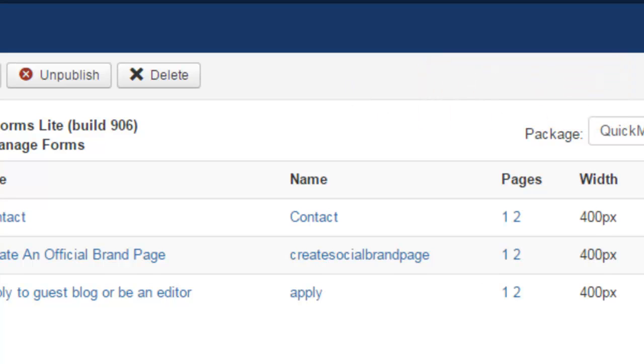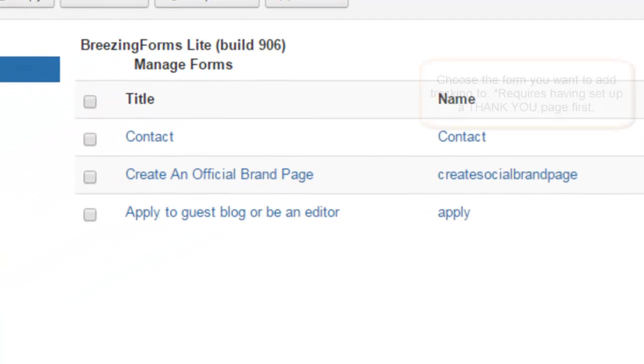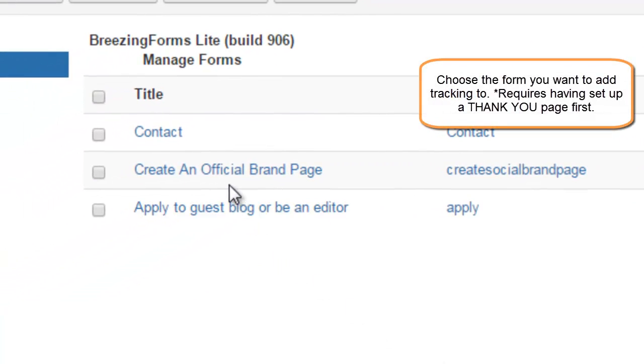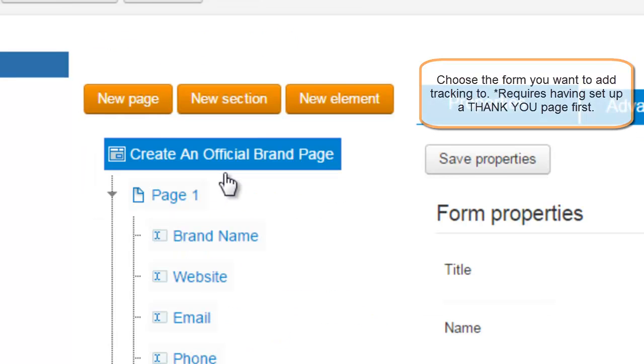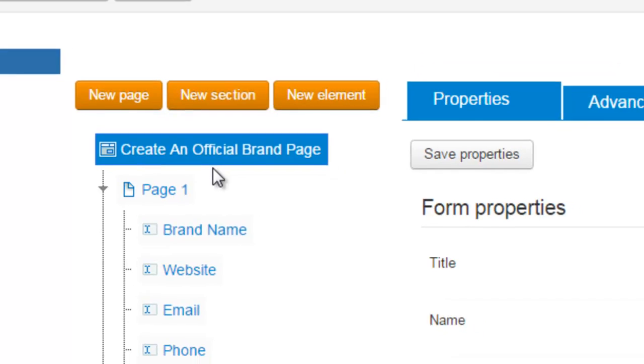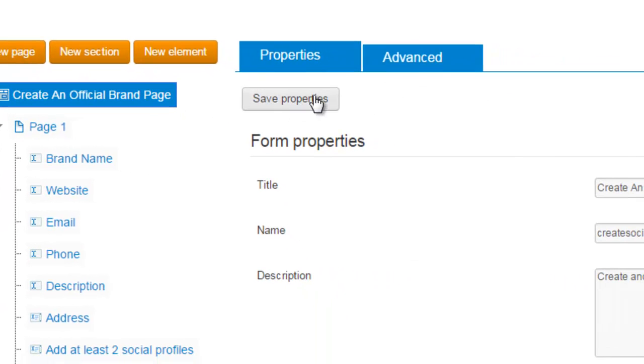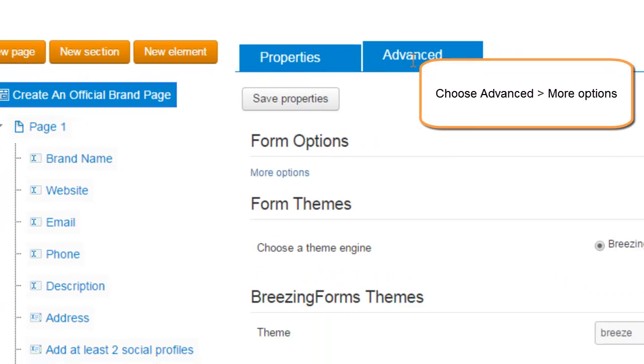Then select a form that you want to use. In this case it's this one. Click it and over to the right go to advanced and then click more options.